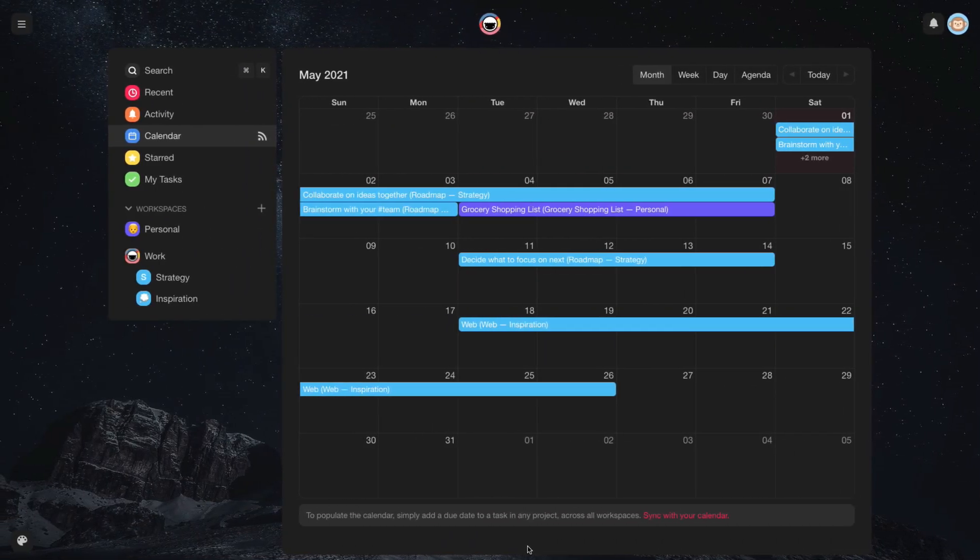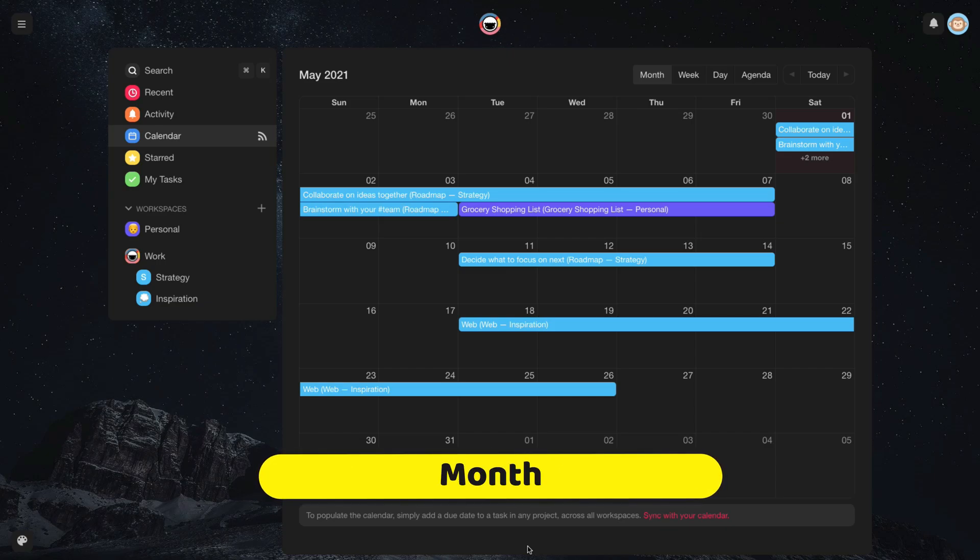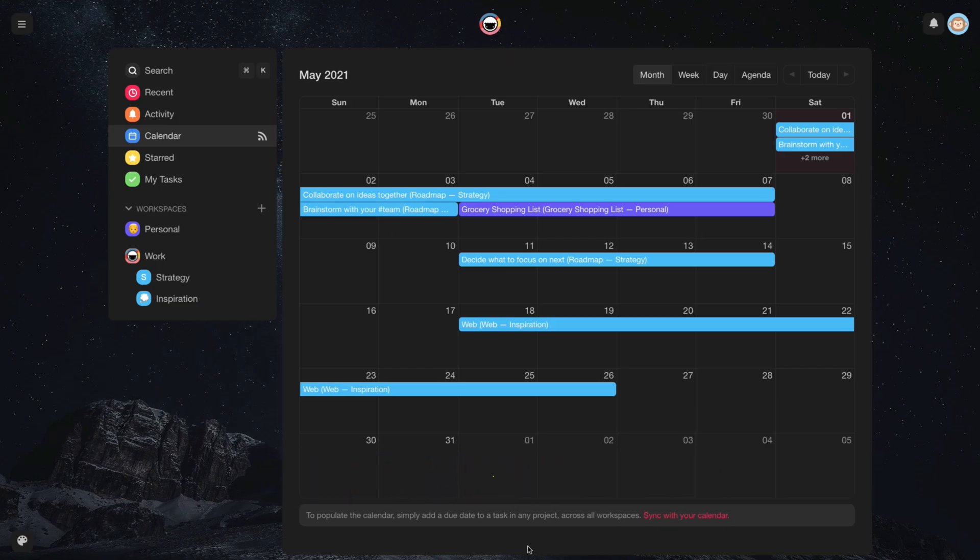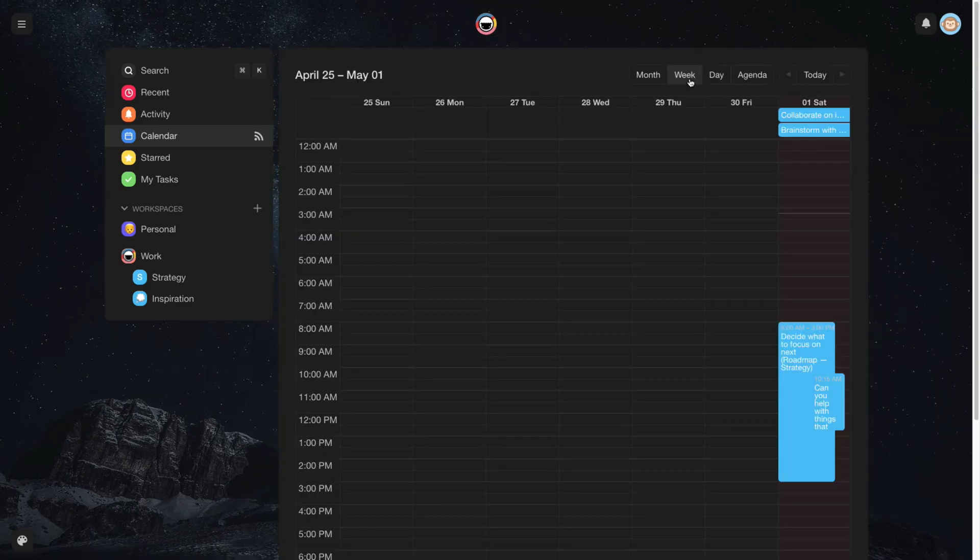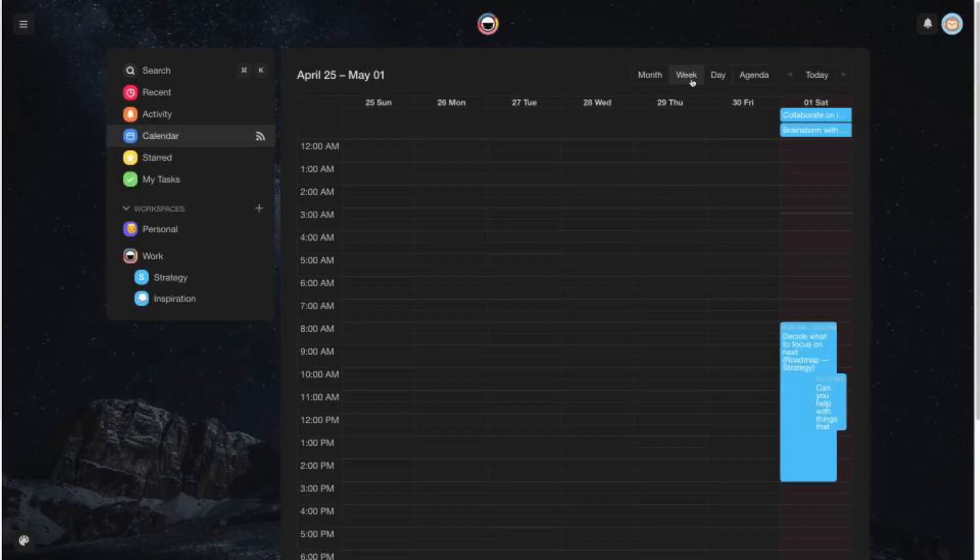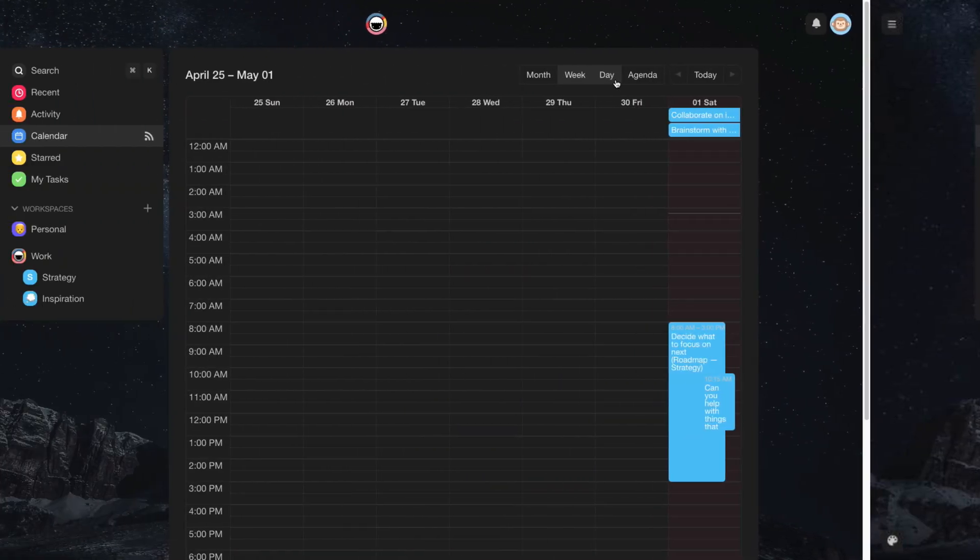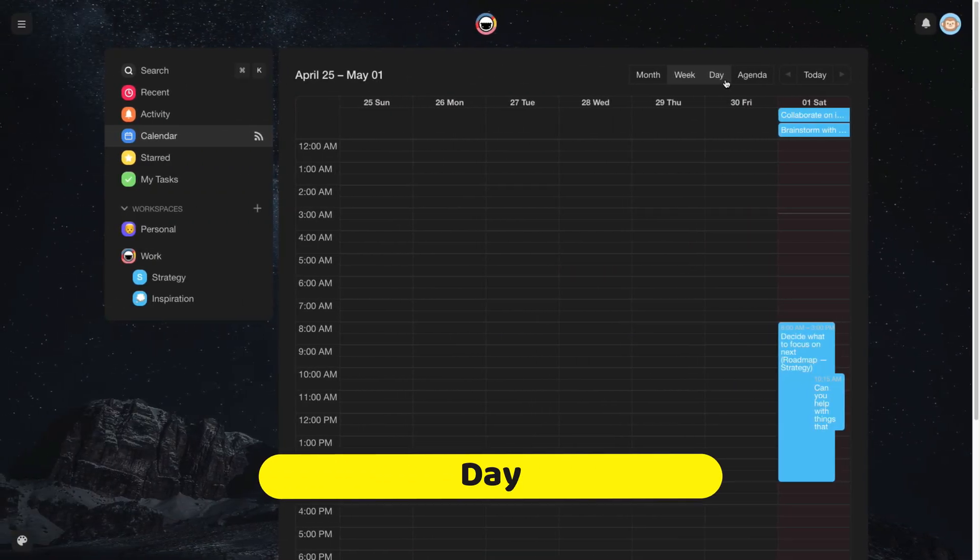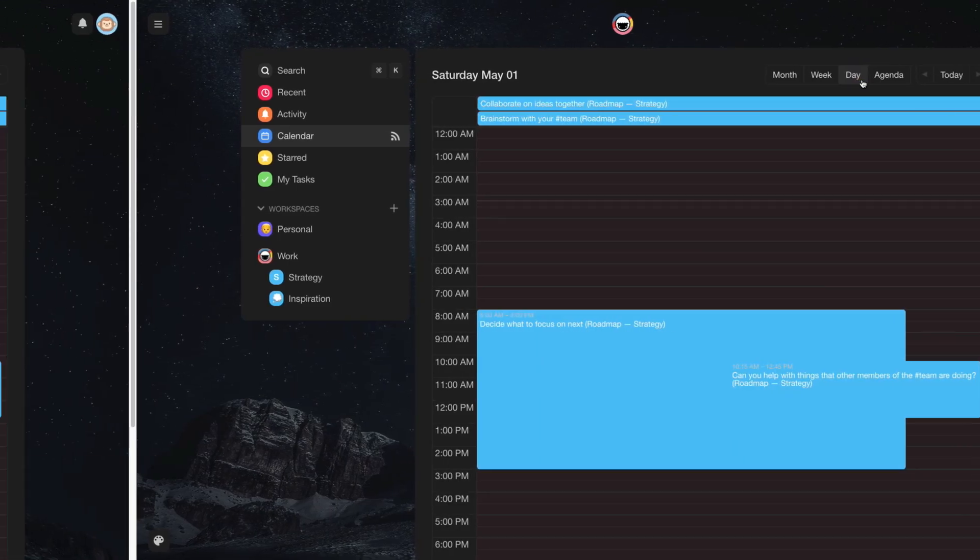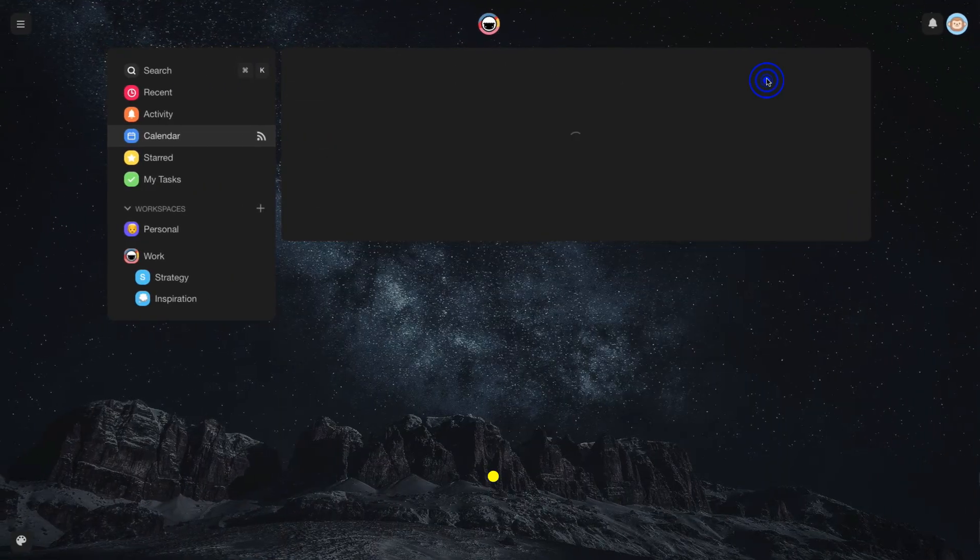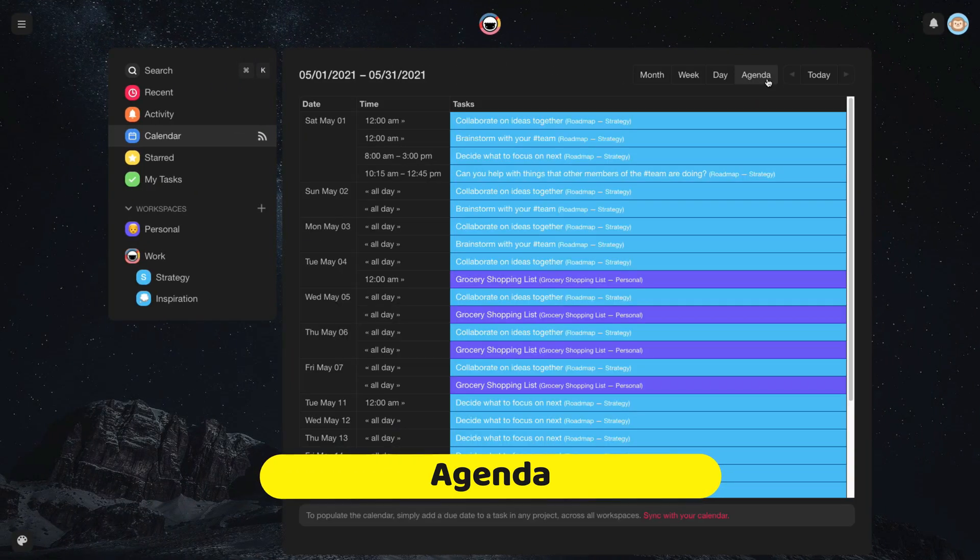The Tuscade calendar is flexible. You can see it in the following ways: Month, Week, Day, and Agenda.